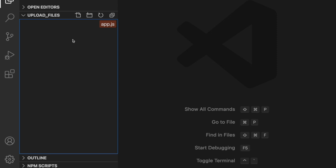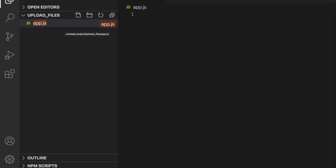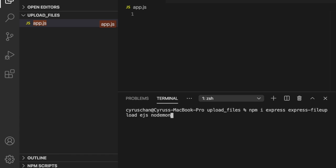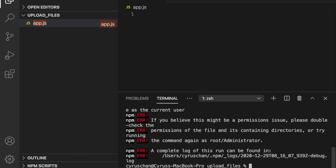We call this file app.js. Then we open the terminal and we are going to install express, express-file-upload, and ejs. If you haven't installed nodemon you should also type nodemon here, but I already have it installed so I'll skip that. I forgot to initialize the project first, so we should type npm init.